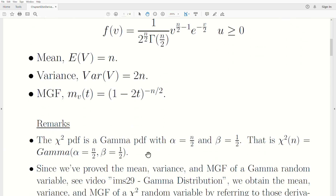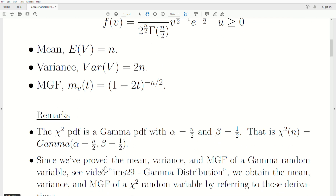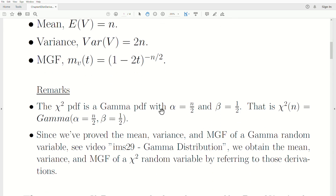The chi-squared PDF is really a specific case of the gamma PDF when alpha is n/2 and beta is 1/2. That is, the chi-squared random variable with n degrees of freedom is actually a gamma random variable with alpha = n/2 and beta = 1/2. Since we proved the mean, variance, and moment generating function of a gamma random variable in IMS (Introduction to Mathematical Statistics) — the 29th video in this series called Gamma Distribution — we obtain those properties of chi-squared by referring to those derivations.